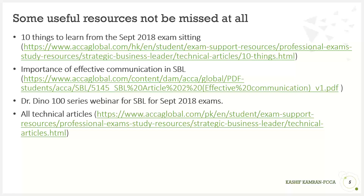The next resource is 'Importance of Effective Communication in SBL.' This is a wonderful document that tells you about the formats in your SBL paper. It is a nine-page document which tells you about the number of formats that are part and parcel of your SBL exams. I hope most of you have gone through this document.